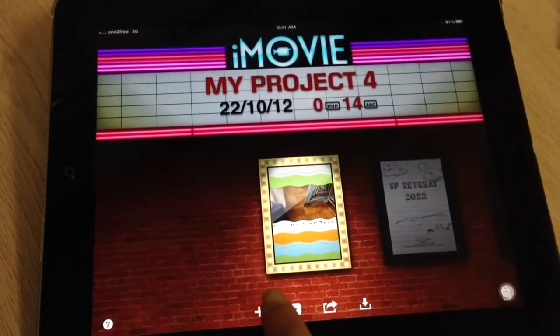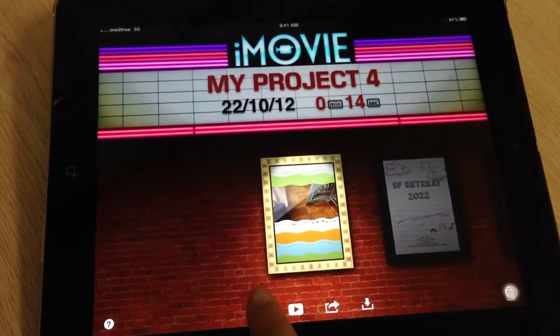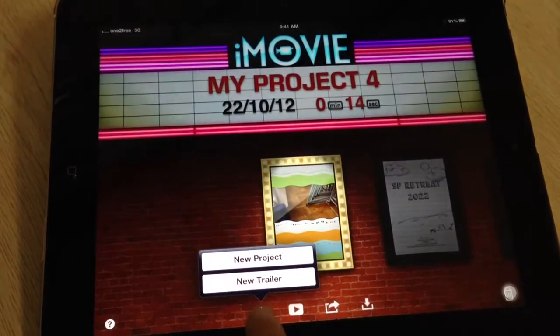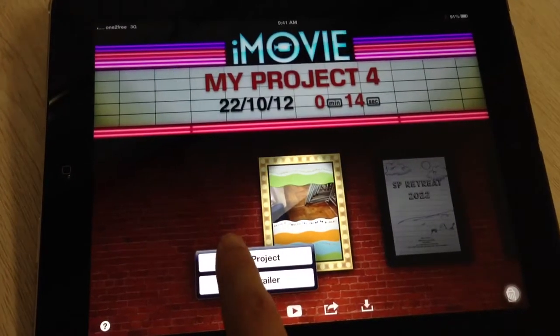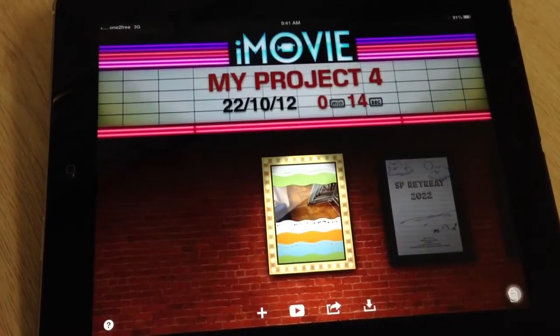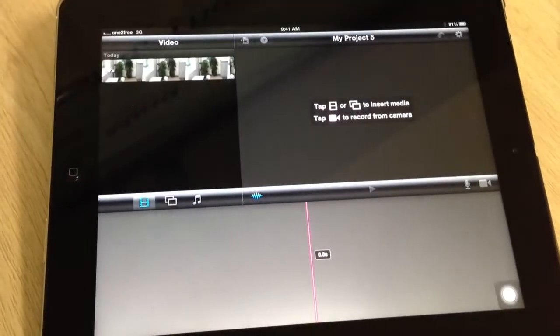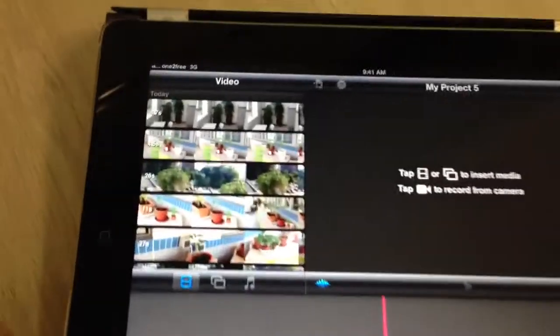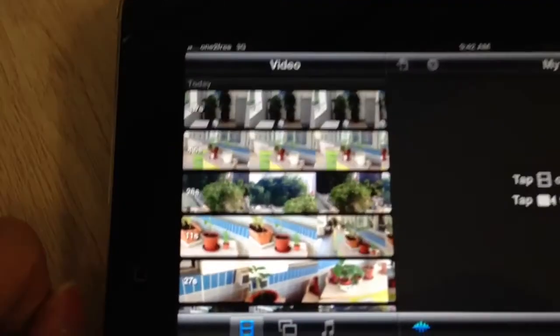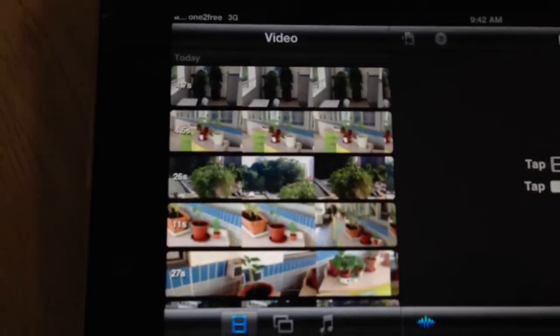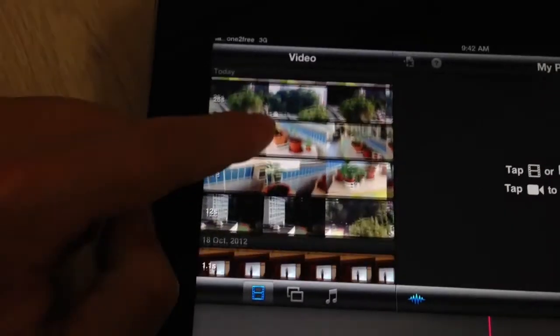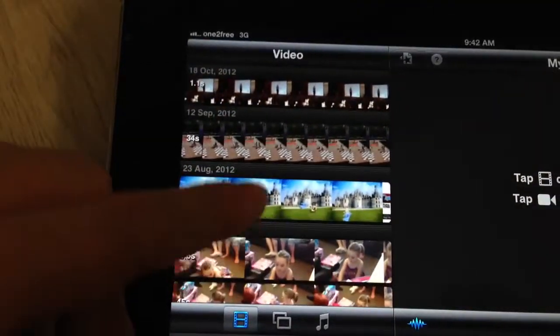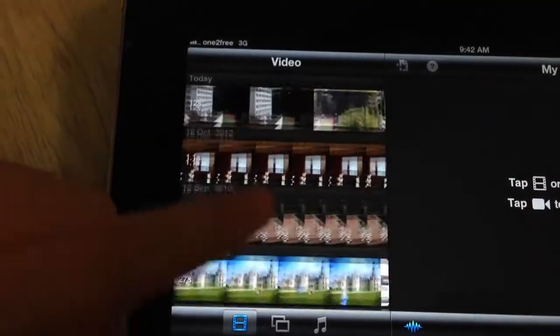To start a new project, I click the plus button and I go to New Project. And this is what we get — so all the videos that you have on your iPad will all be here, so you can see all the videos that you have, all there.